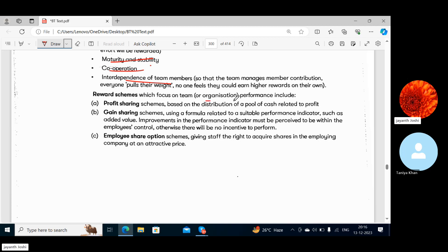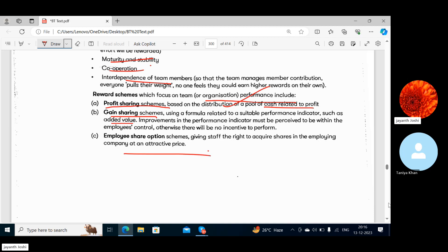Reward schemes which focus on team or organizational performance include: Profit Sharing Schemes — whatever profits come in will be shared with the team; Gain Sharing Schemes — using a formula related to a suitable performance indicator such as added value, so if they add value to the organization they will be rewarded; and Employee Share Option Schemes — stocks given by the company at very low or cheaper prices.